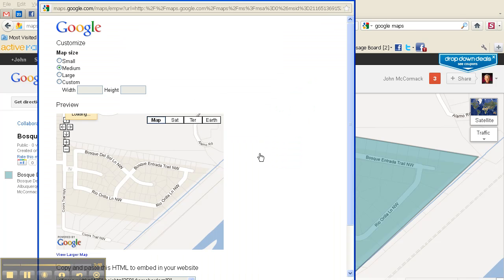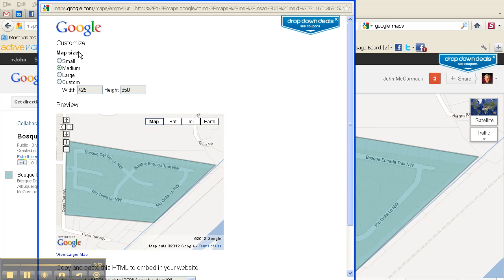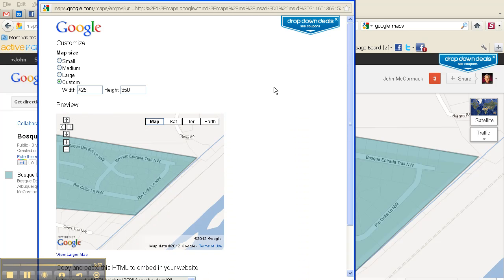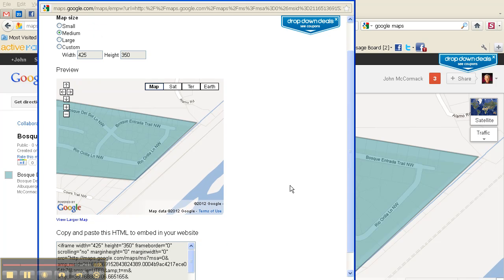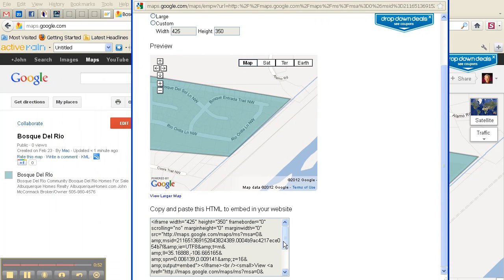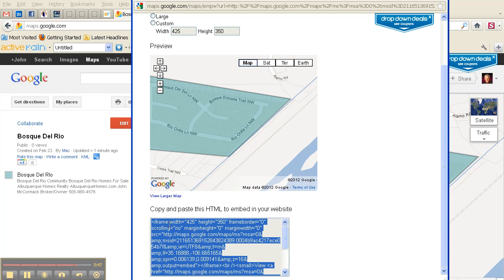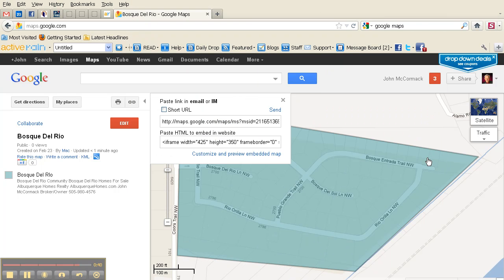Once you click on that, you have the option of what size map you want — small, medium, large, or you can customize it to whatever you want. For most things I either do a medium or large. At that point you can come down here and simply capture your HTML code, go into your blog, paste that in, and it will show you the map. That's exactly how things work. If you have any questions, feel free to shoot me a note, and make it a great day!